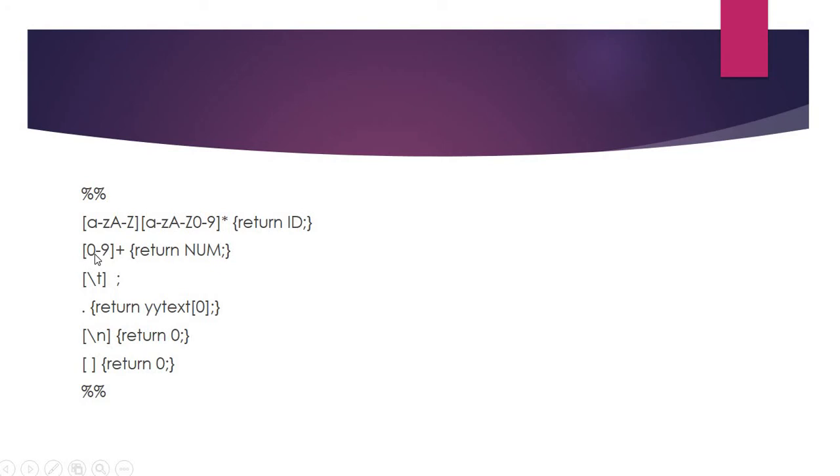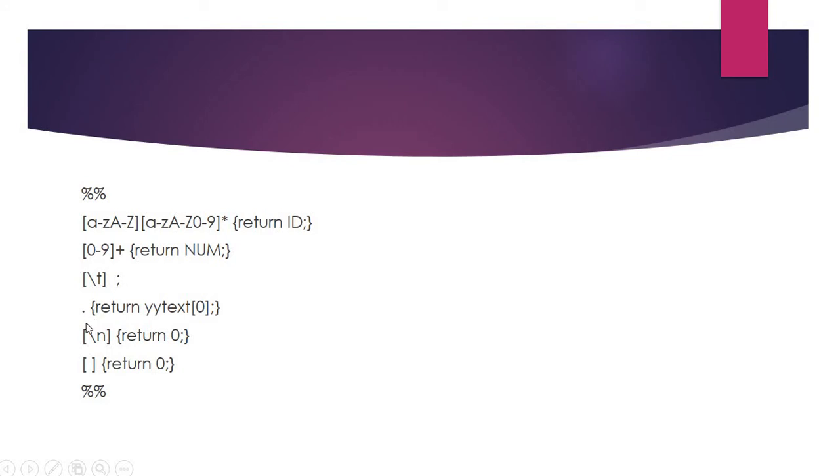The second regular expression is written for recognizing numbers: 0 to 9 plus. Then, if there are tabs or spaces, we don't want to do anything. For such regular expressions, 'do nothing' is represented through a semicolon.